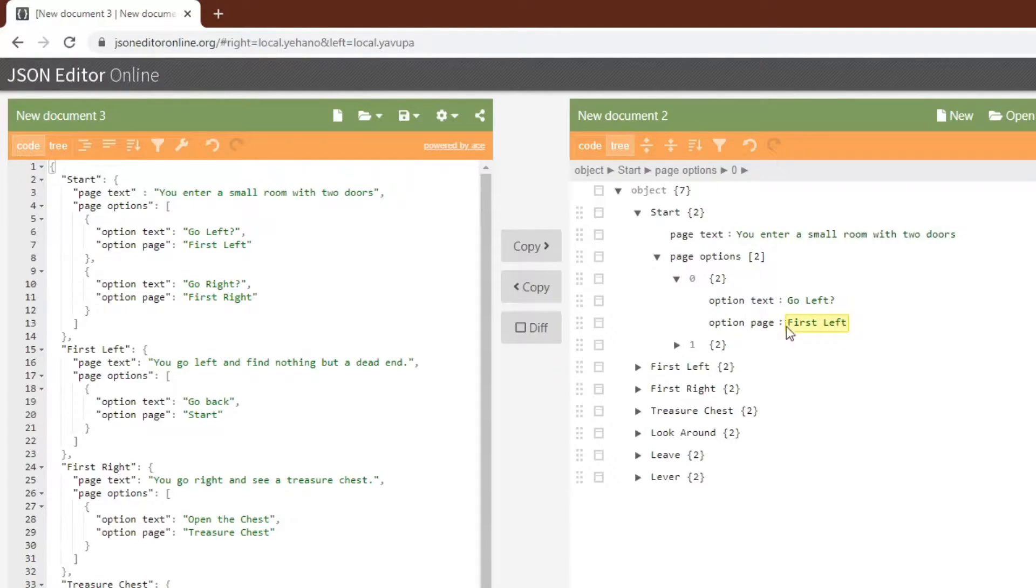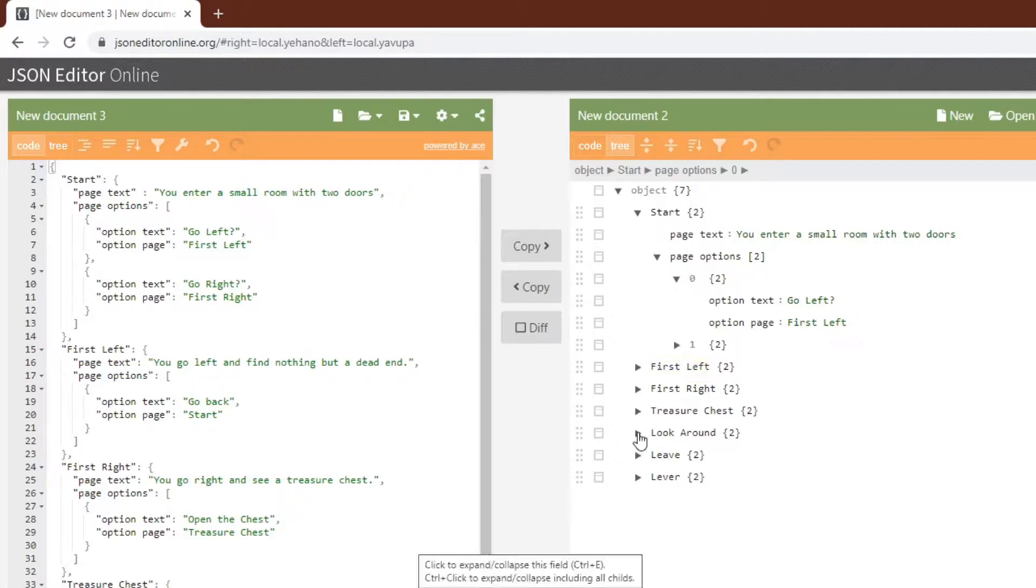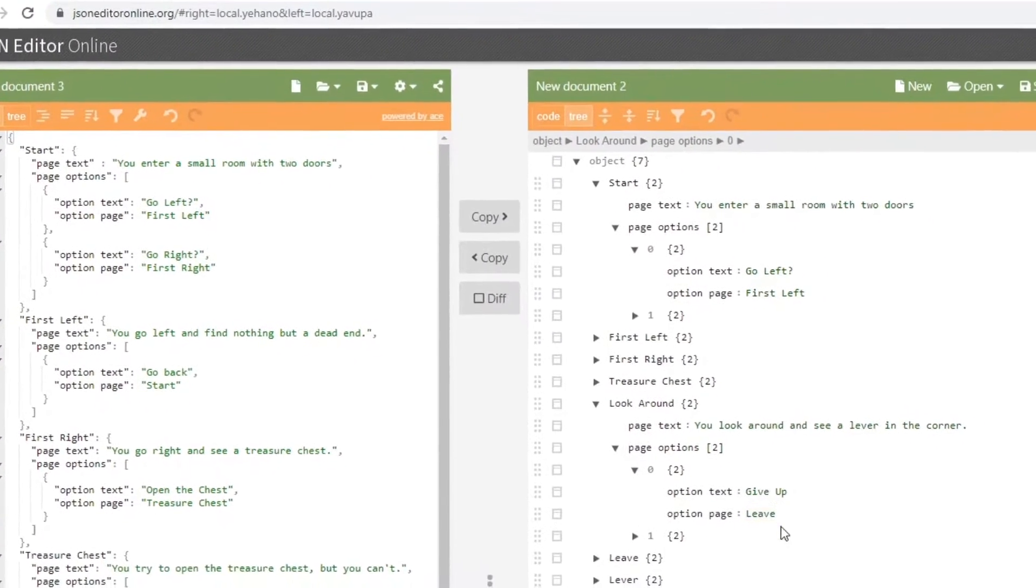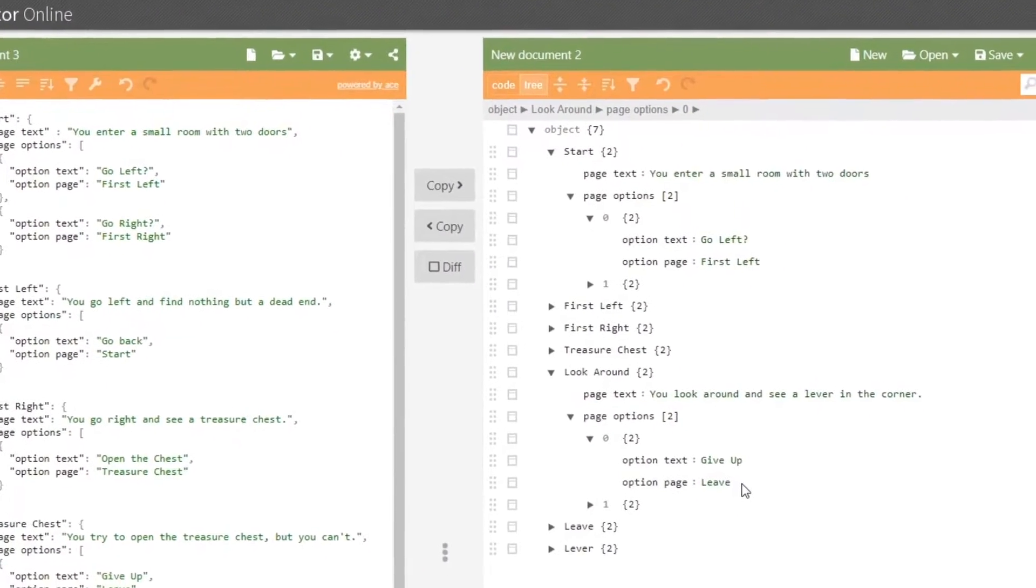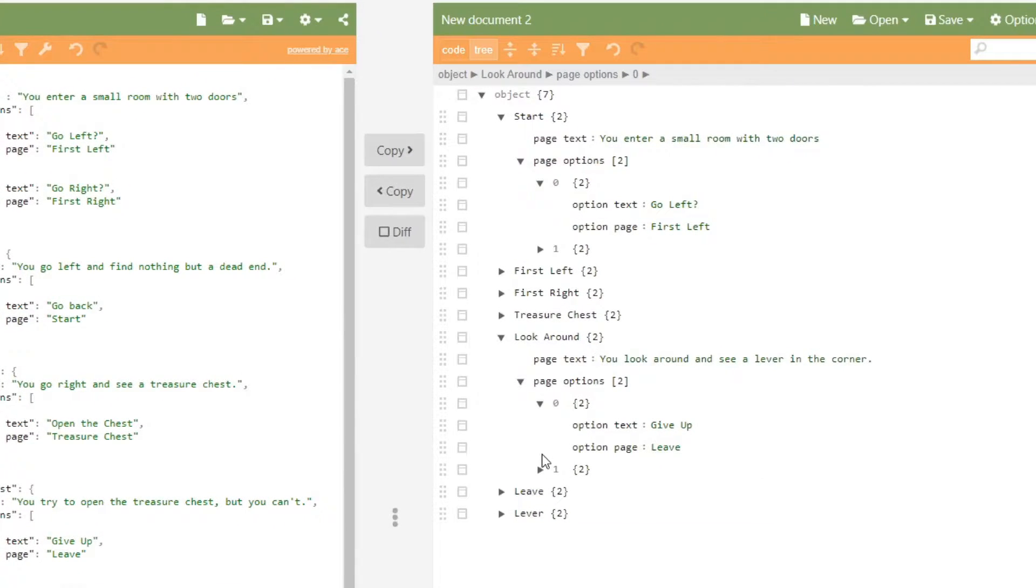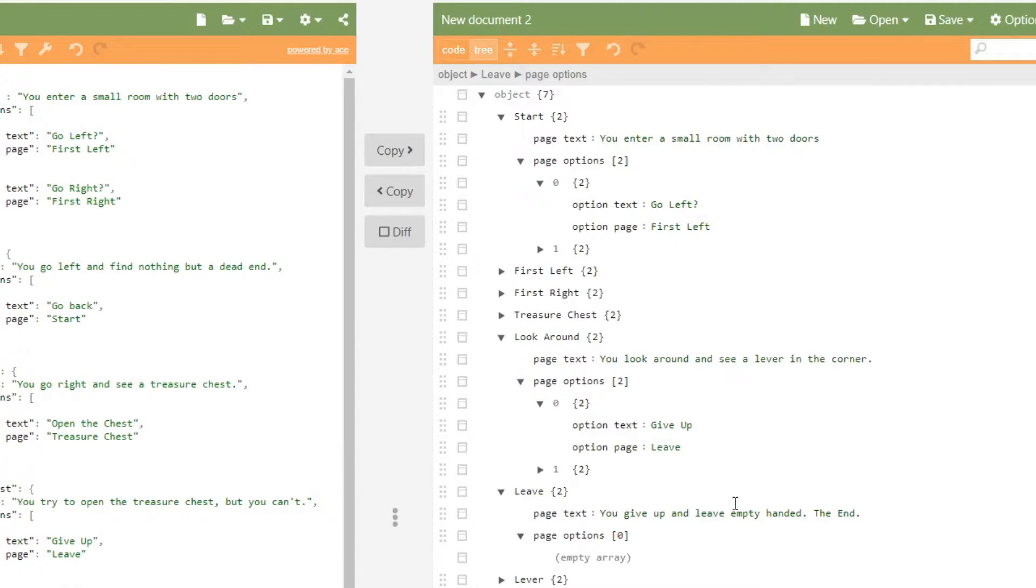So here we can see that first left will go to this page. We can go look at another page, look around. This one has two options. We can go look at one of these options, go to page leave, and we can see that that is also a page. If we go to leave, we can see that this page has no options.